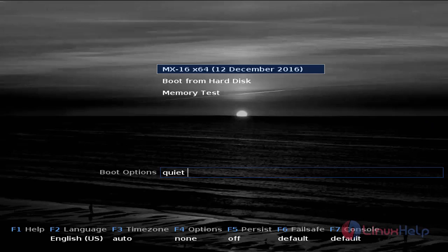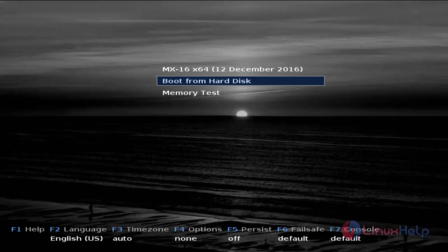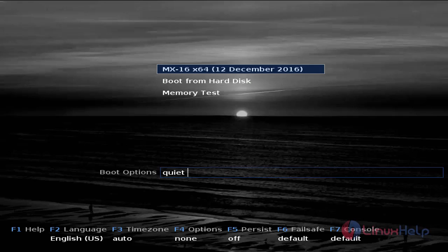First of all, go to the MX Linux official site and then download the ISO file. You can make it any bootable media like USB or DVD and then plug it to your system. After that, you will be able to see the boot screen. Here you need to choose the first option.